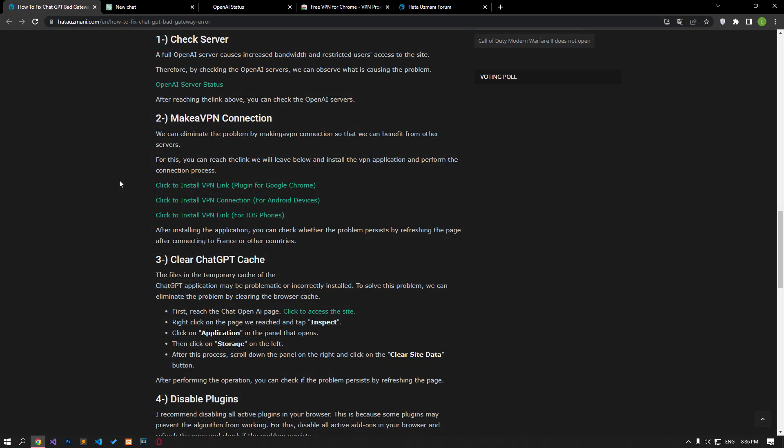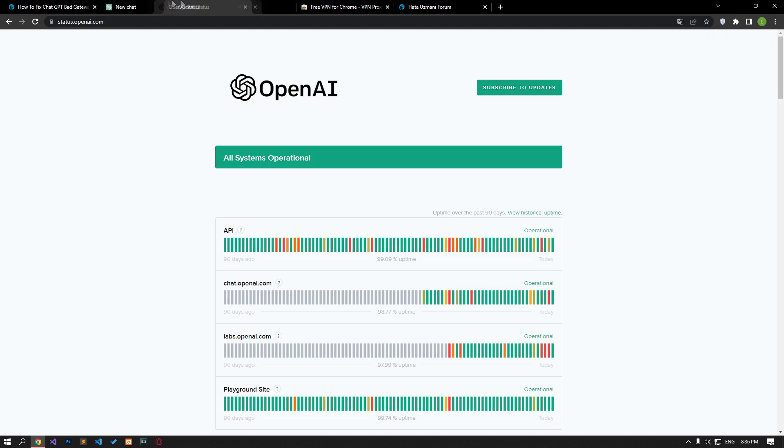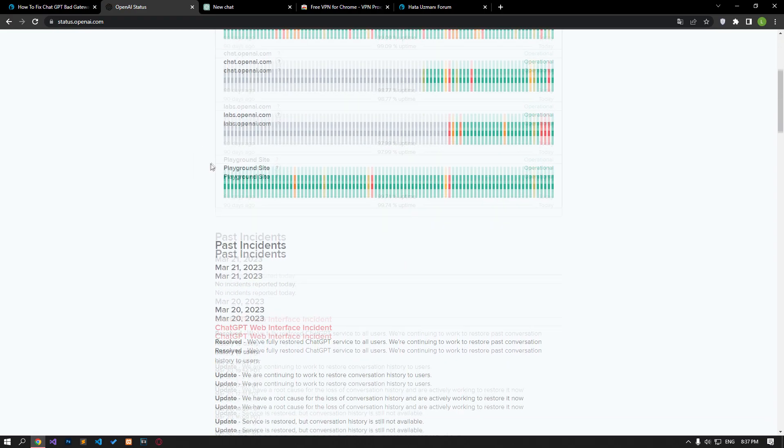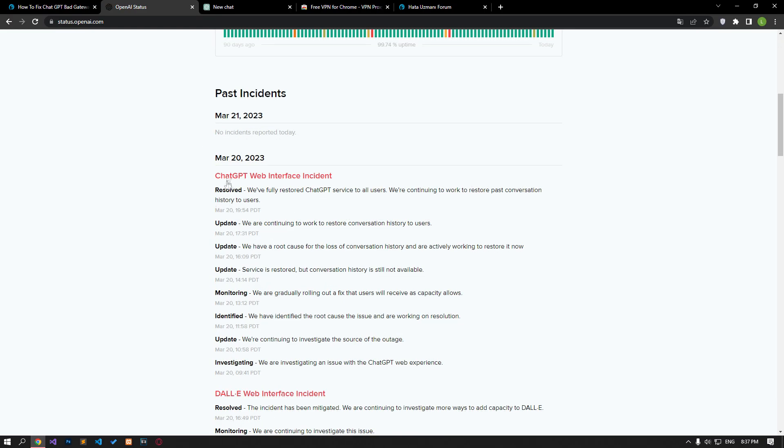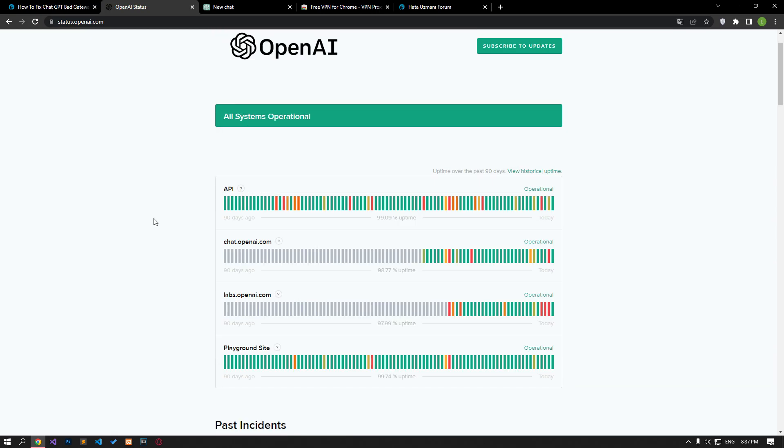A full OpenAI server results in increased bandwidth and restricted users' access to the site. Therefore, by checking the OpenAI servers, we can observe what is causing the problem. Check the OpenAI server by accessing the link in the article. If the server is full, you may encounter such an error.